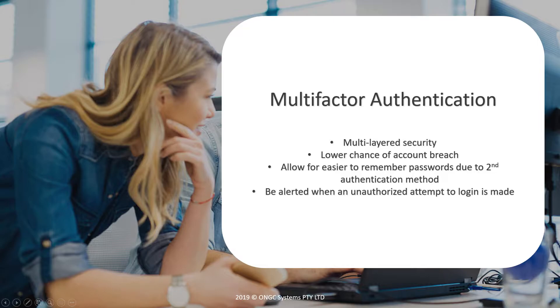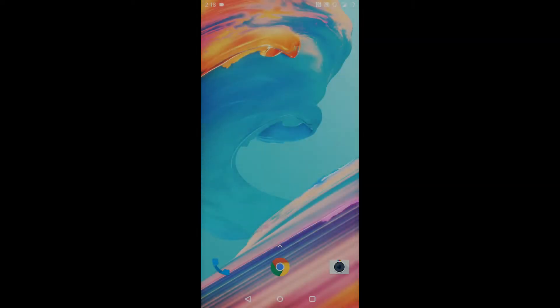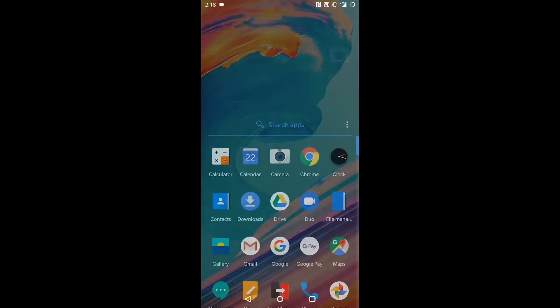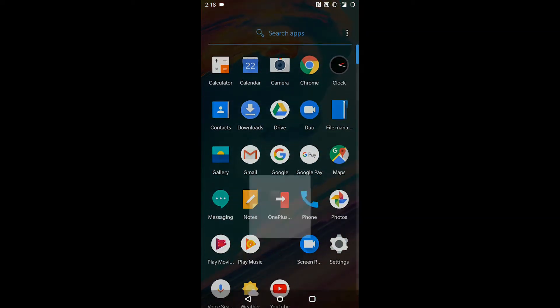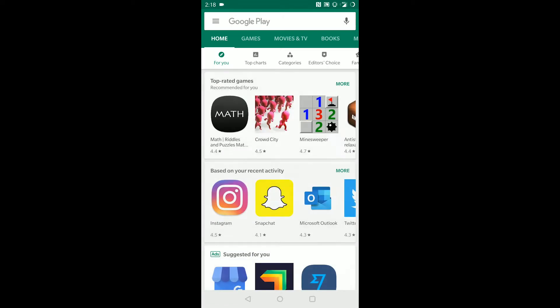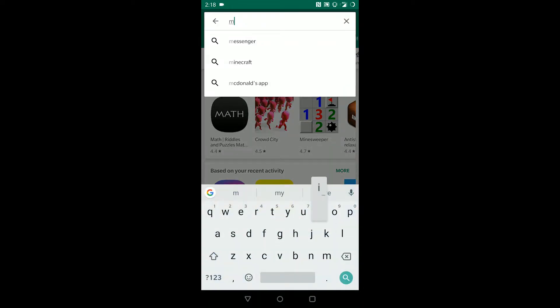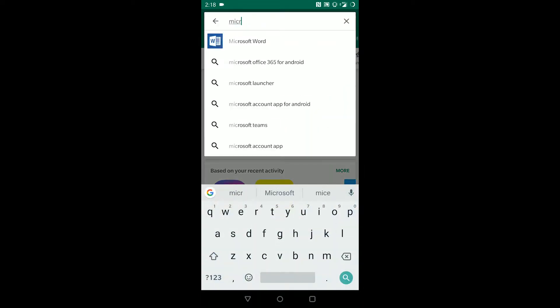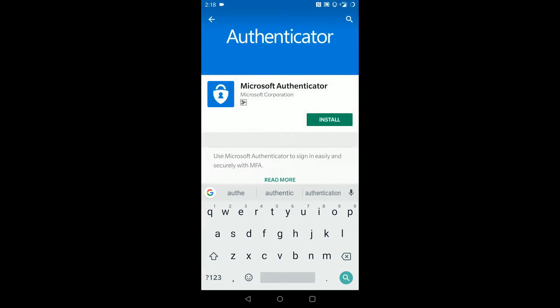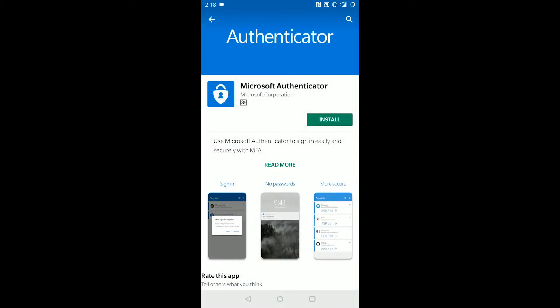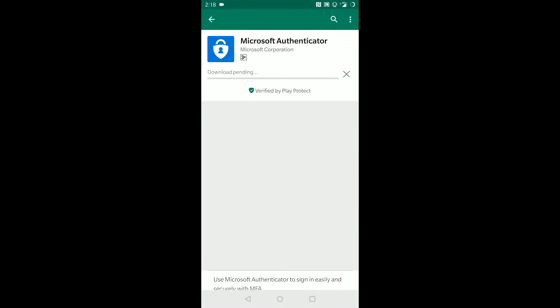Let's get started. First, download the Microsoft Authenticator app on your phone. Demonstrated here is the Android version using Google Play, but the Apple version is the same, only through the App Store instead.